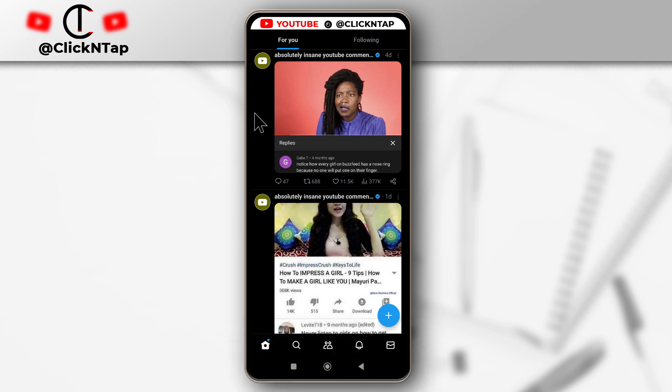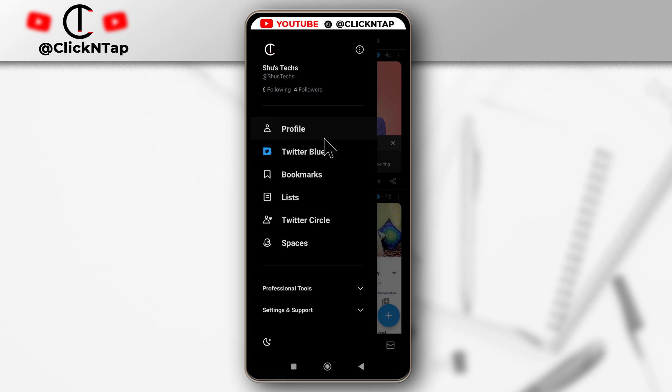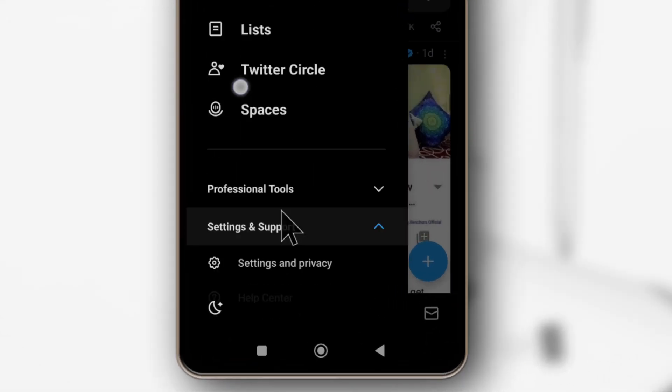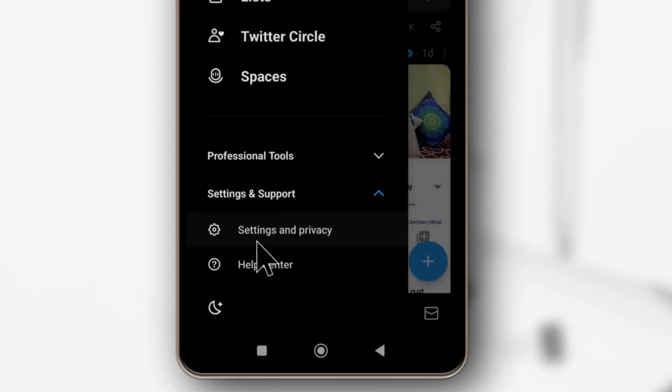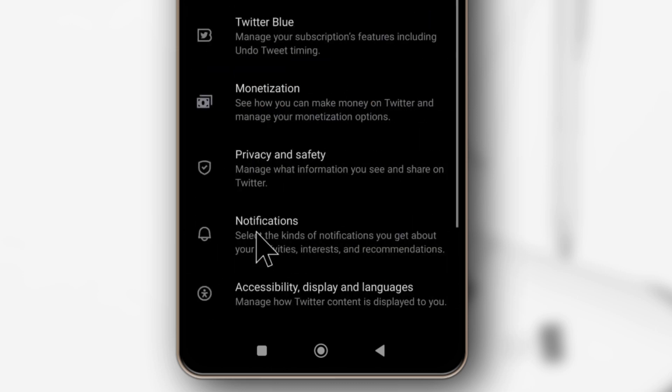So I'm currently on Twitter and if I swipe to the right, I'll be able to access some options. If I tap here and then scroll, over here it says settings and privacy, I can tap it.